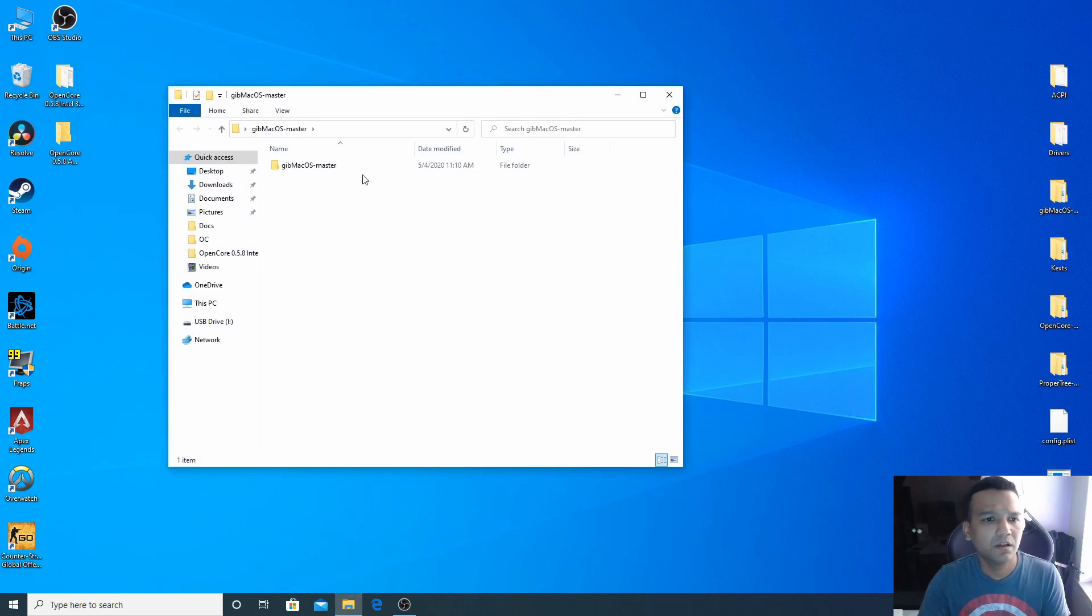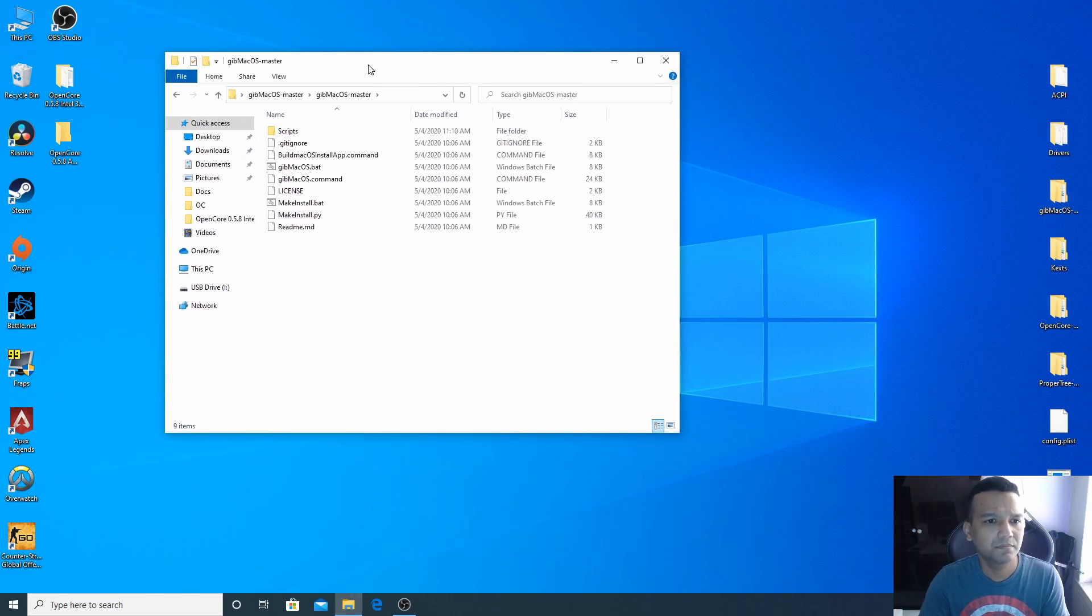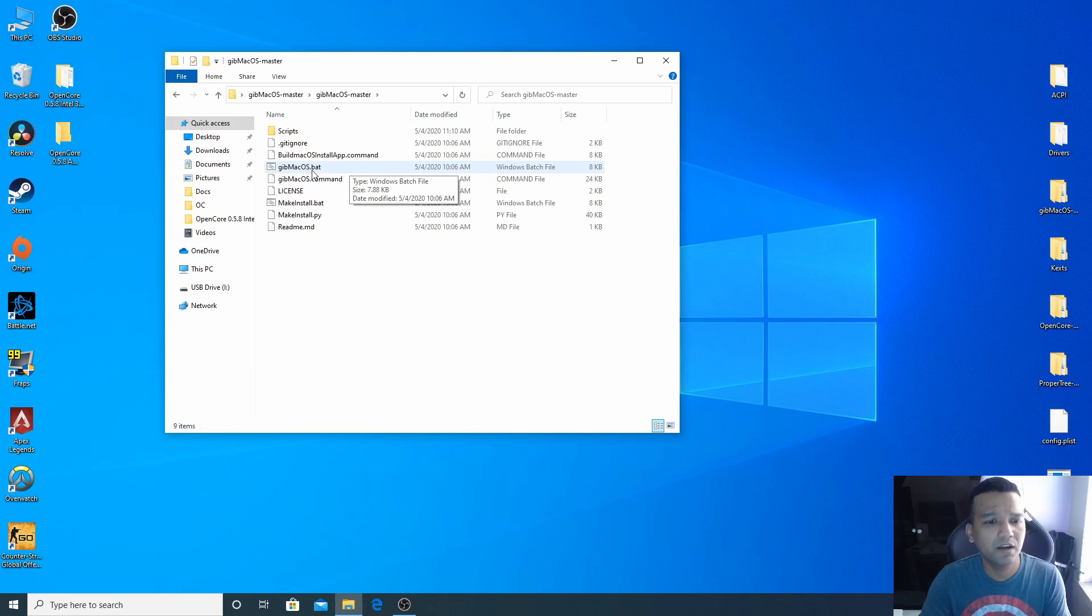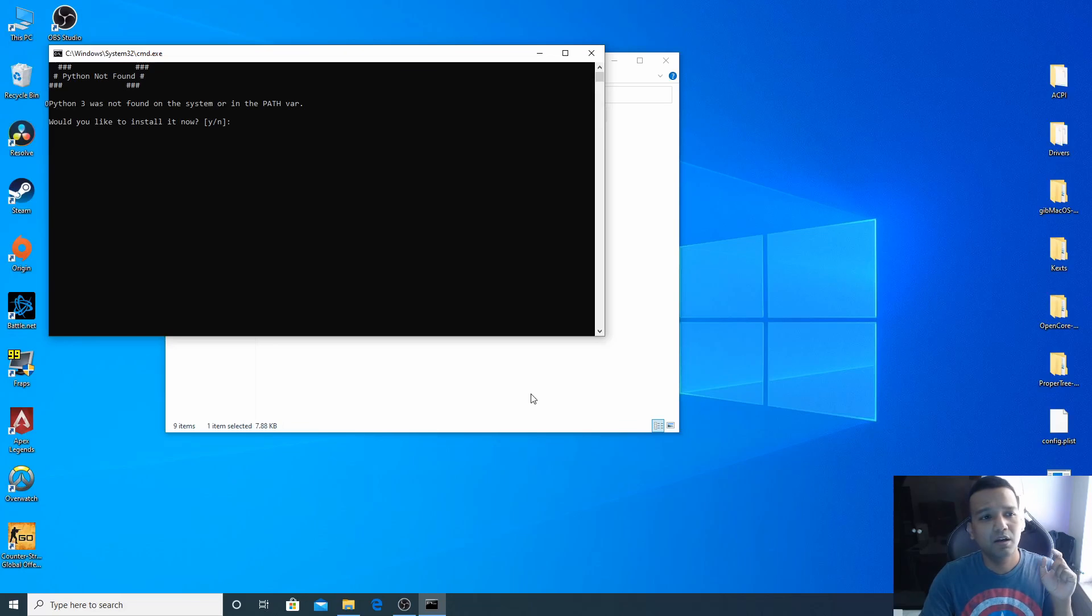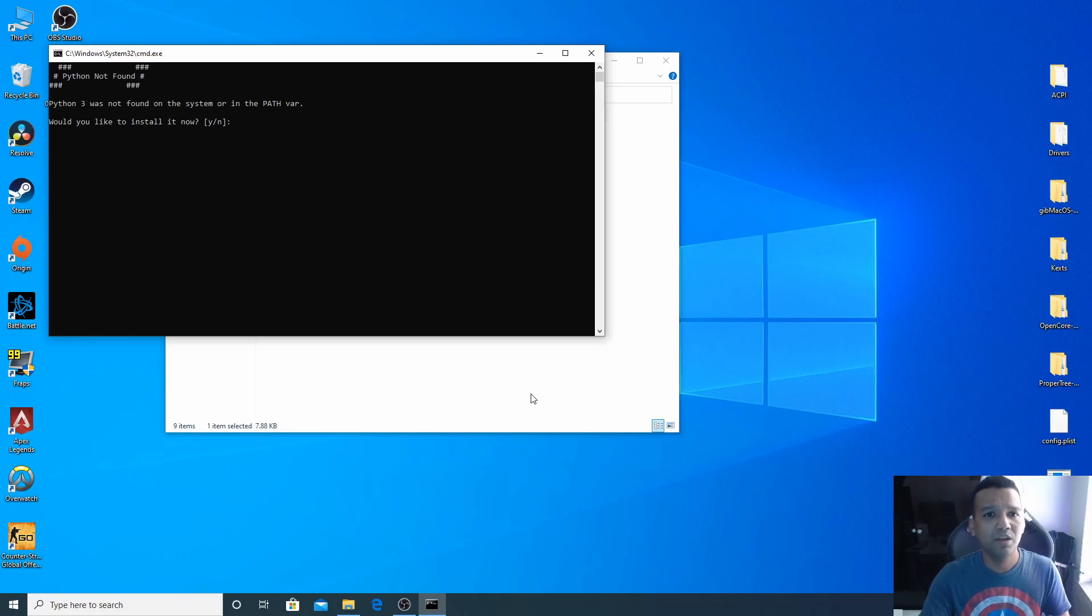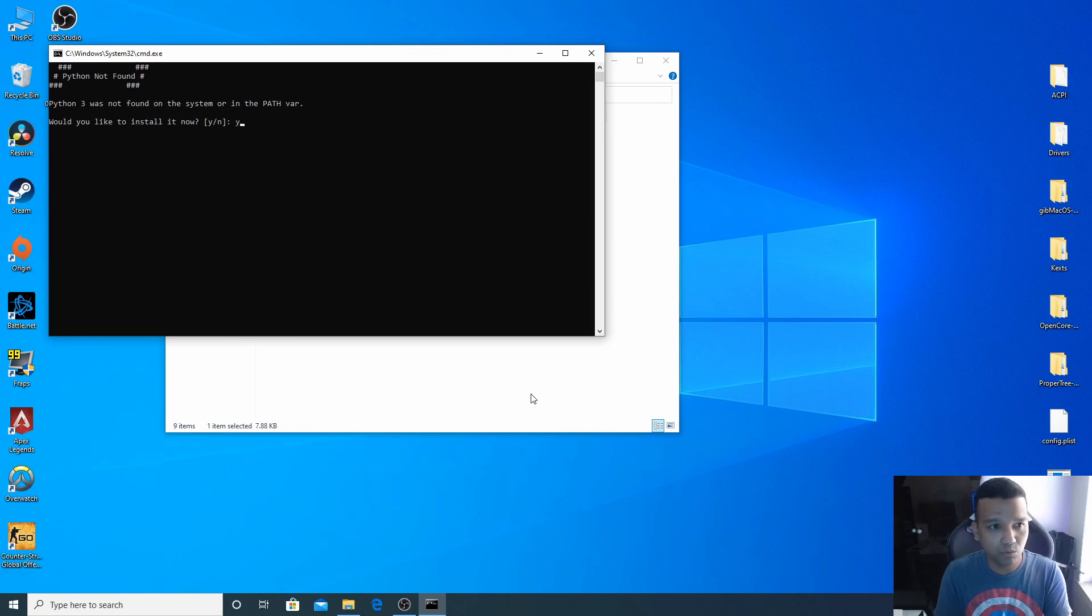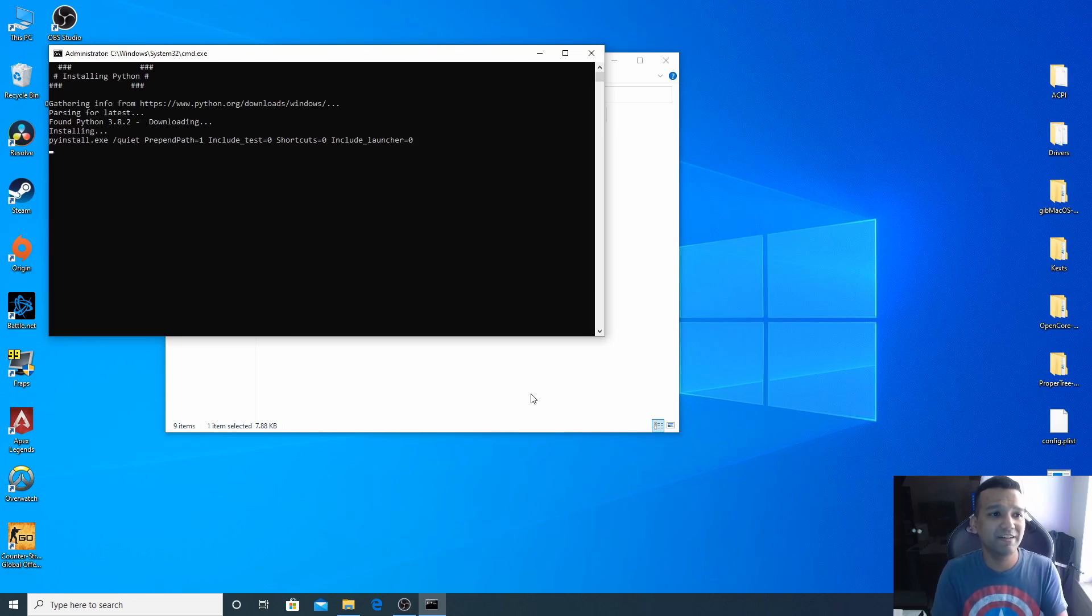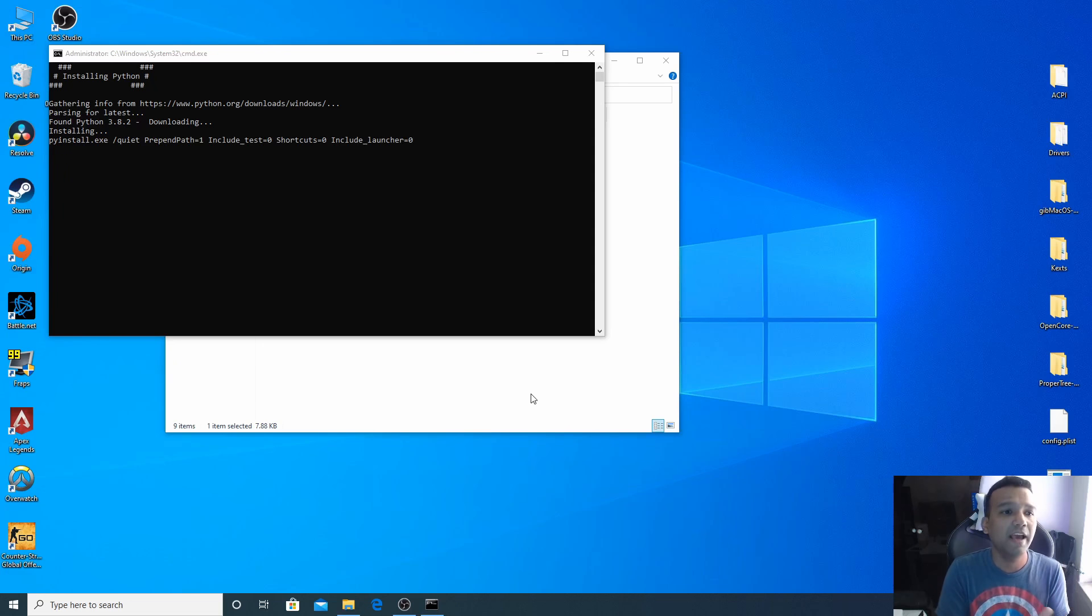Now let's close this and open GibMacOS master folder. Open GibMacOS.bat, right click run as admin. You can see we need to download and install Python and also add to path, so type Y for yes, enter. Right now GibMacOS is downloading Python and adding the path.